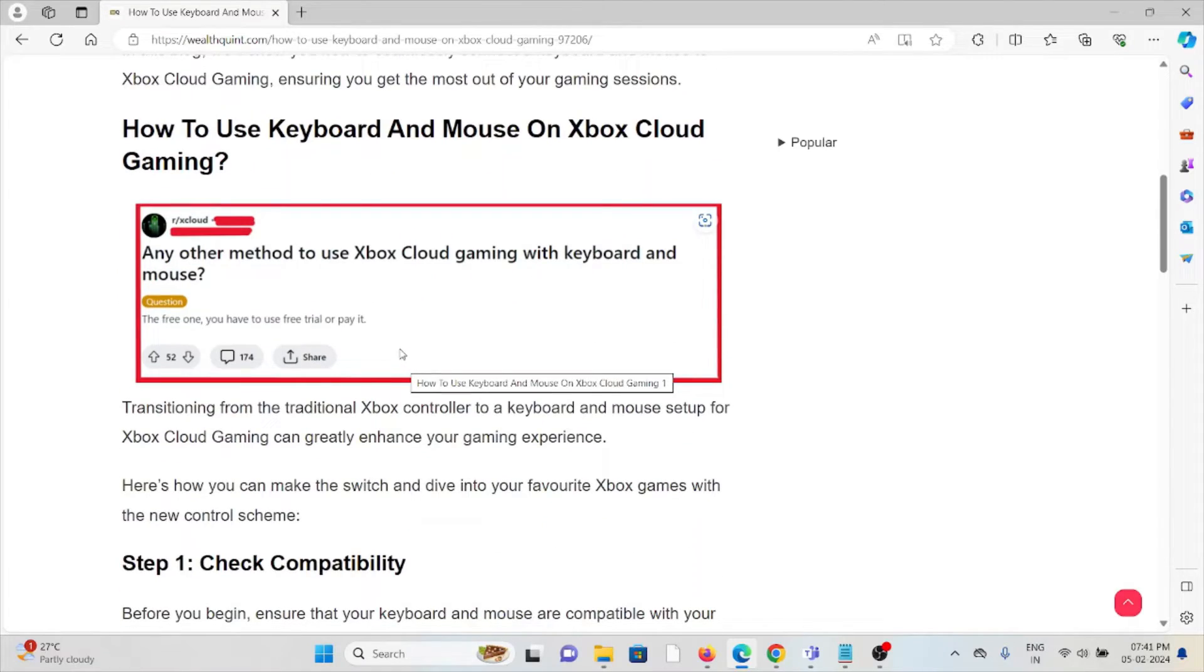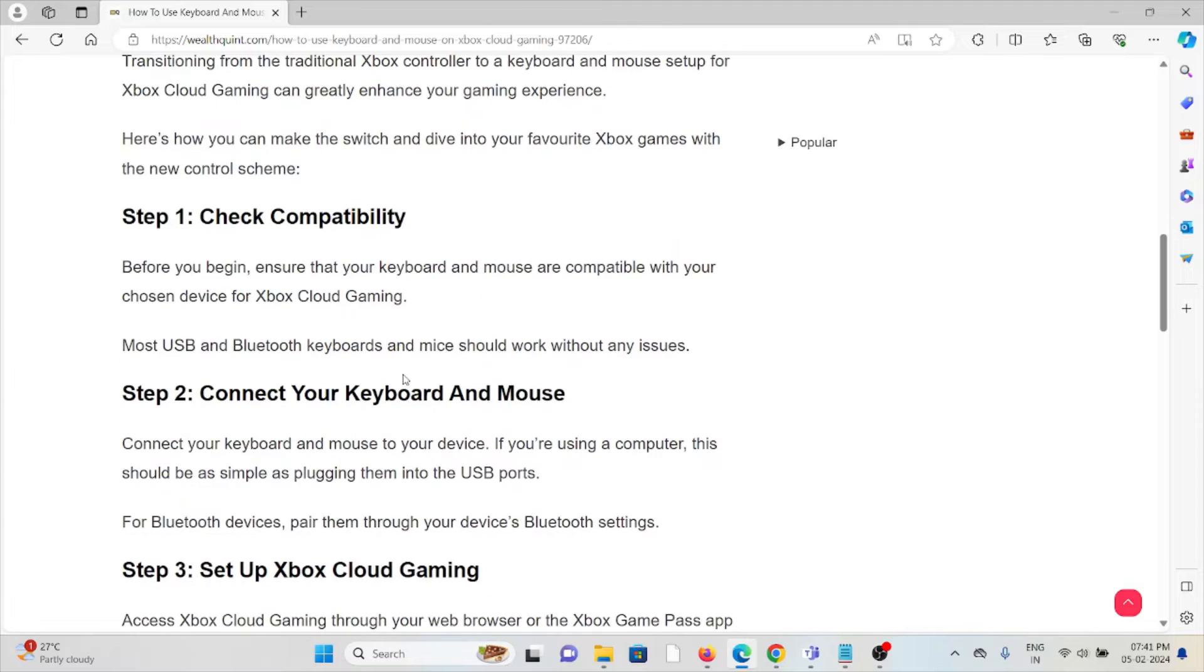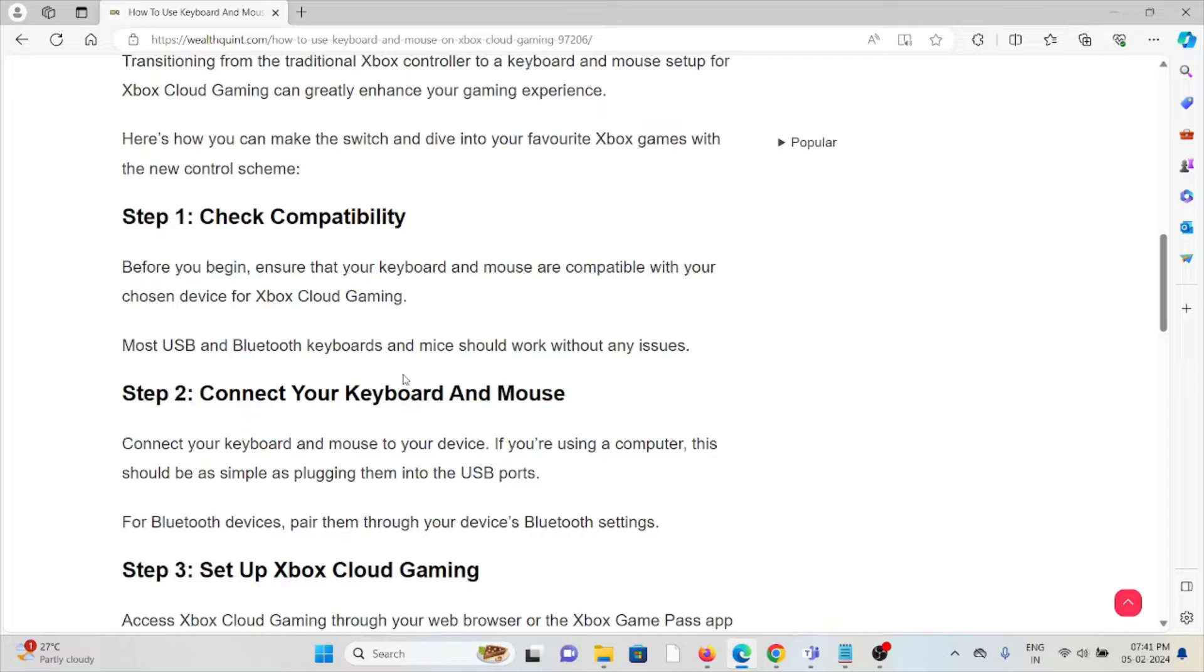So let's see how to use keyboard and mouse on Xbox Cloud Gaming. The first step is check compatibility. Before you begin, ensure that your keyboard and mouse are compatible with your chosen device for Xbox Cloud Gaming. Most USB and Bluetooth keyboards and mice should work without any issues.